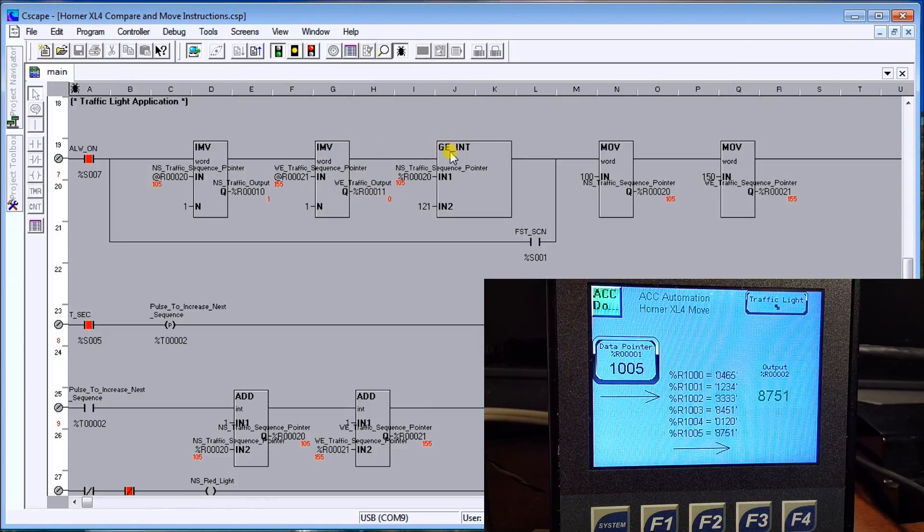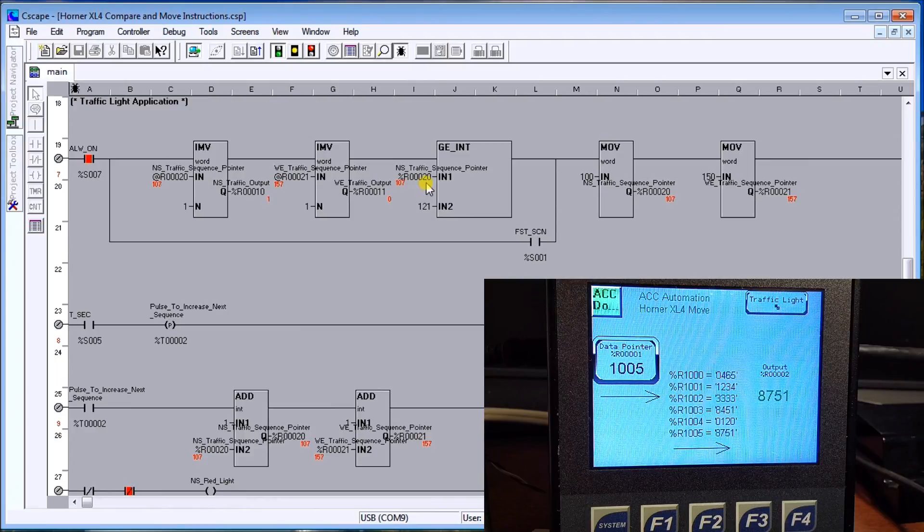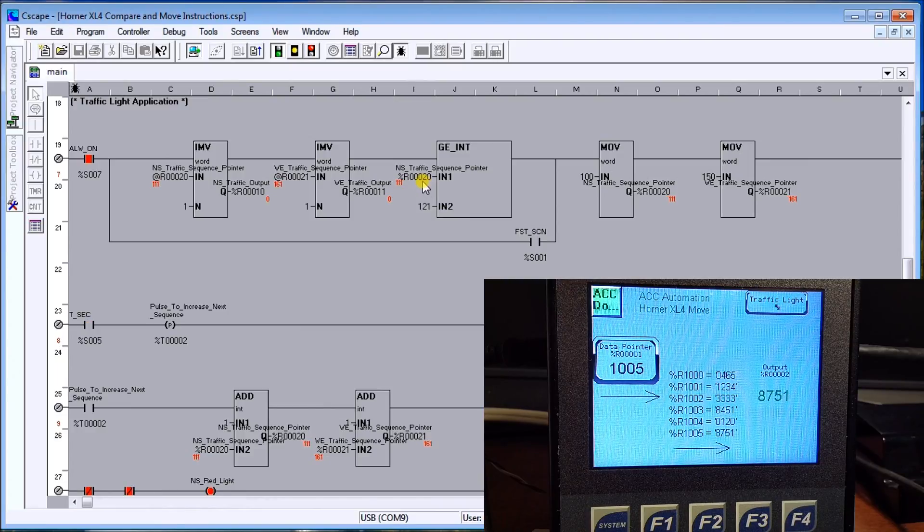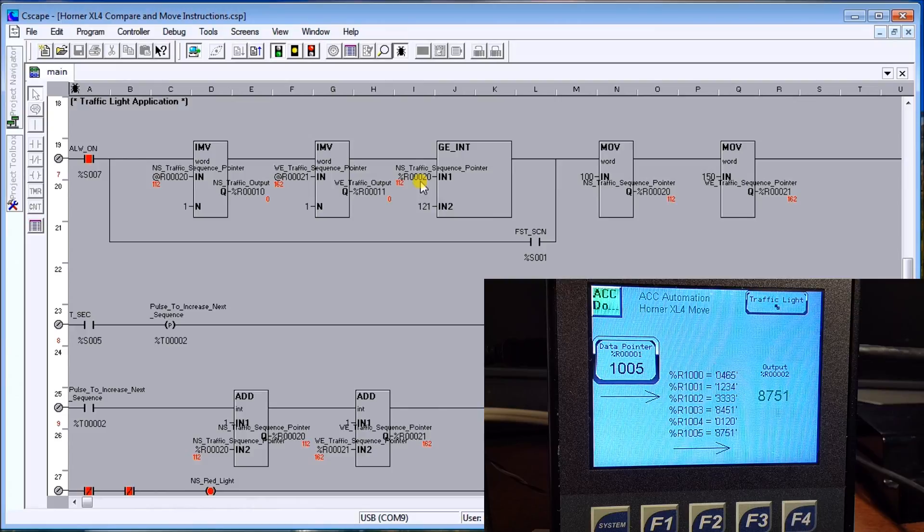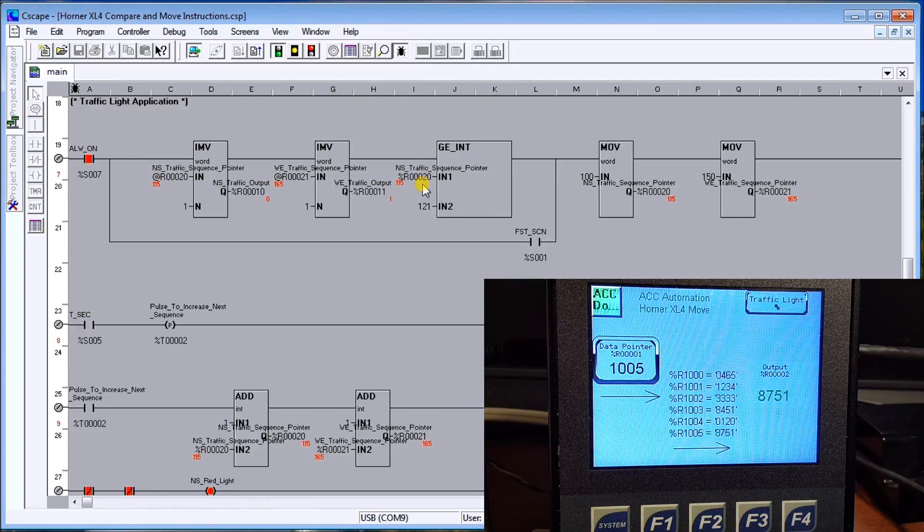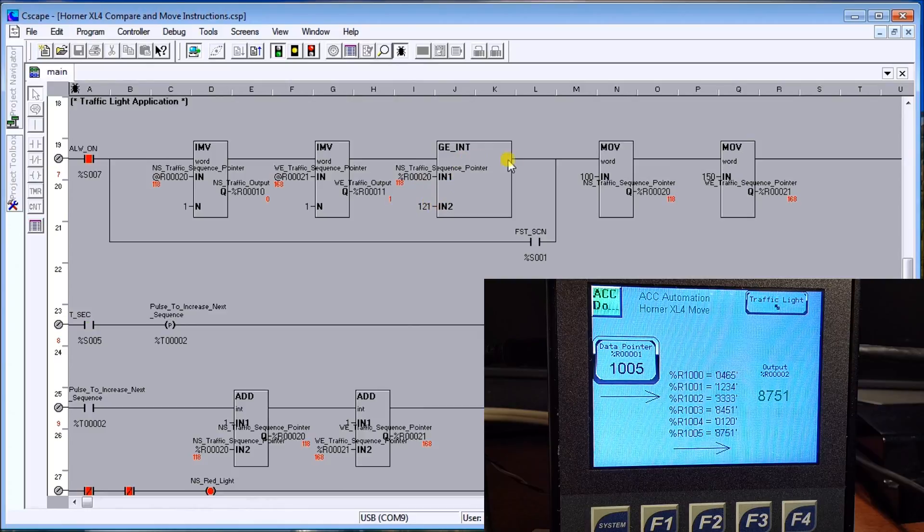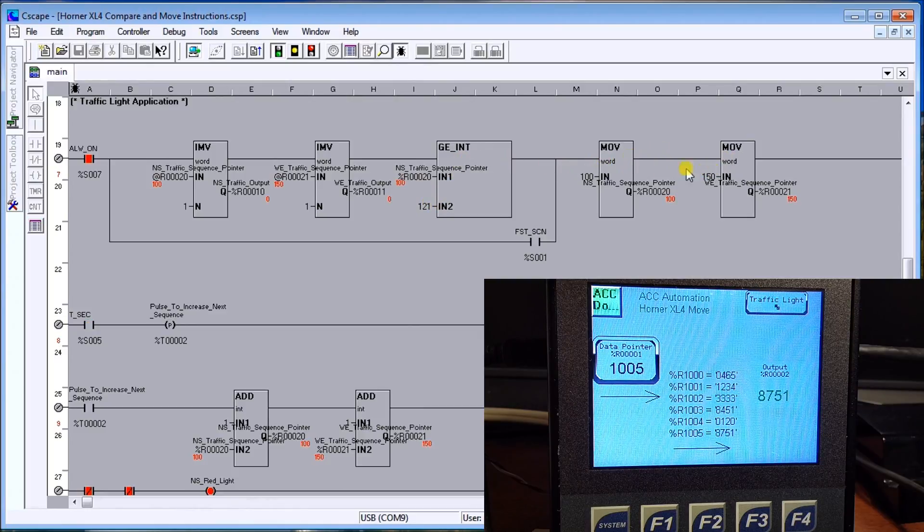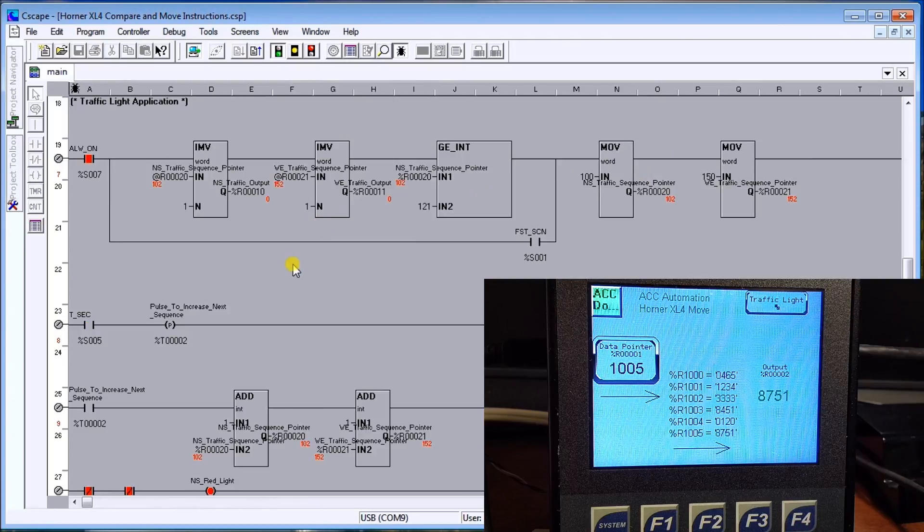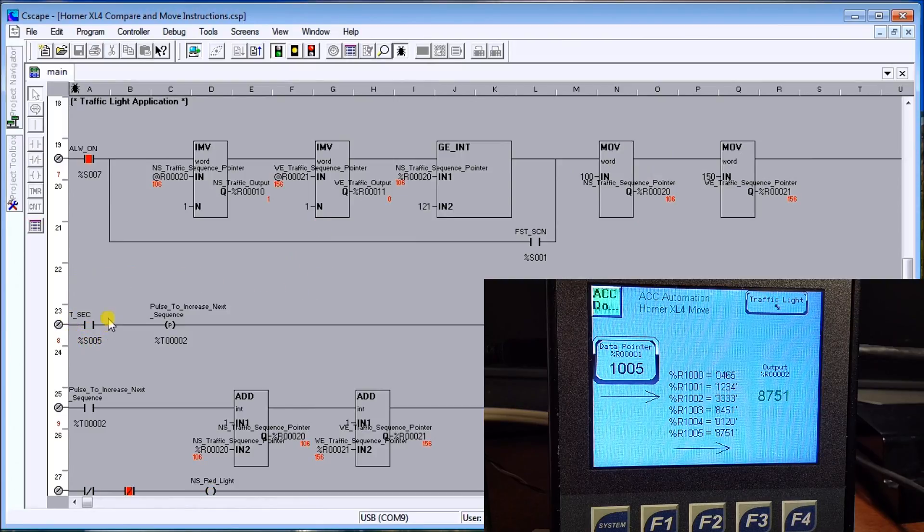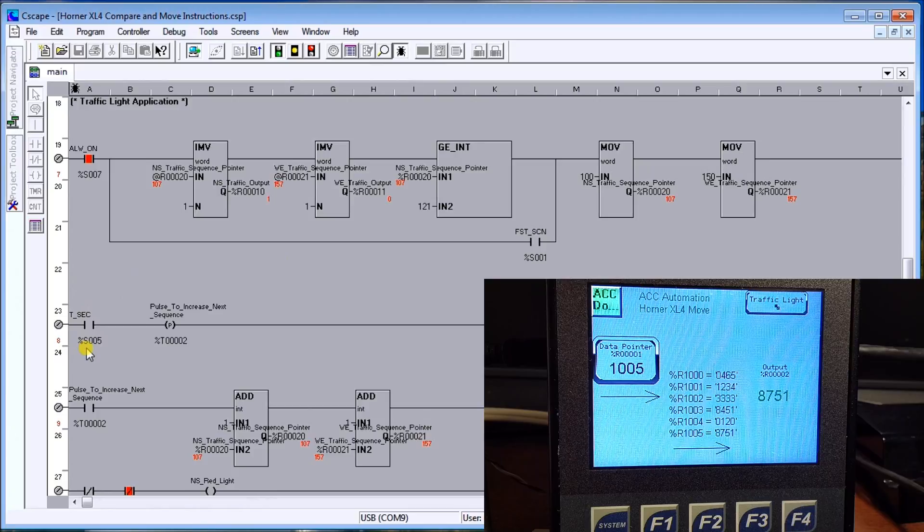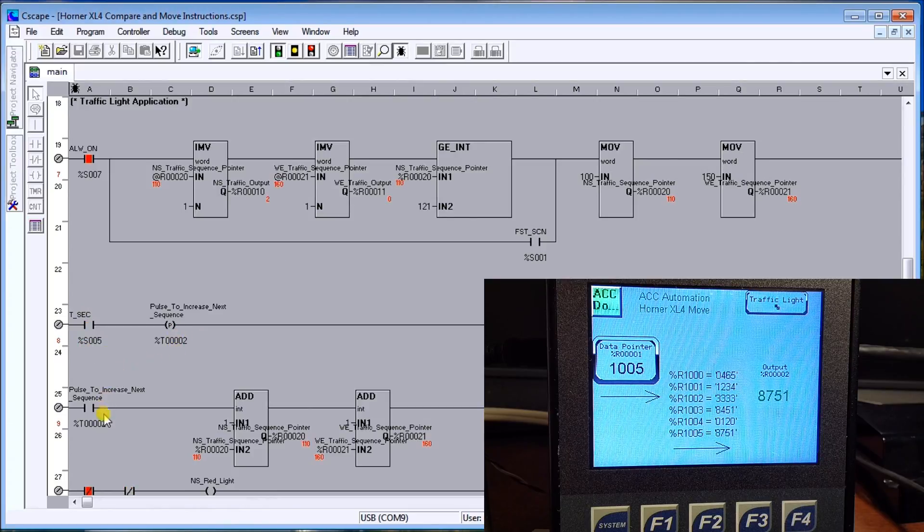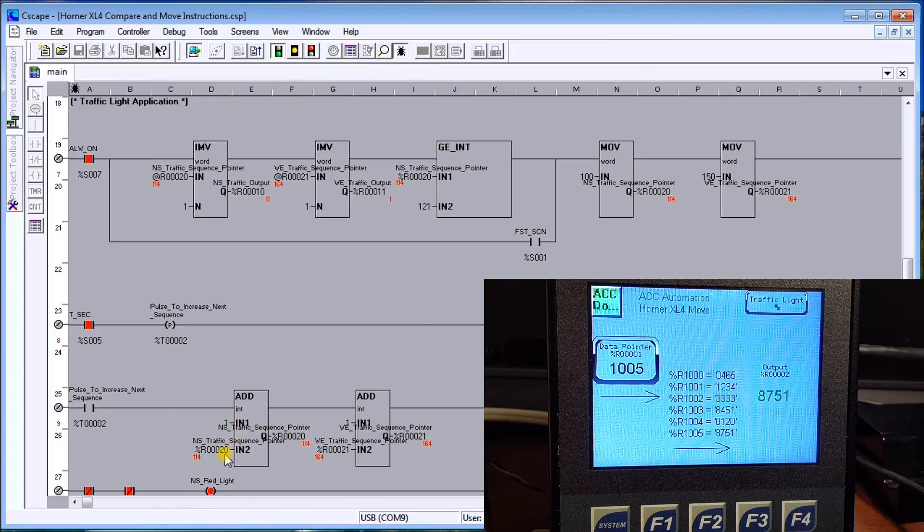Then I will do my greater than or equal to compare, and compare only one because I only have them increment at the same time. So as register 20 goes up to 121, once it reaches that, then again it will move or reset those two sequences.